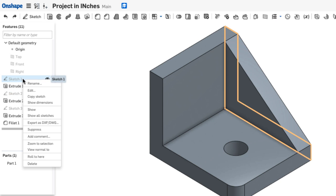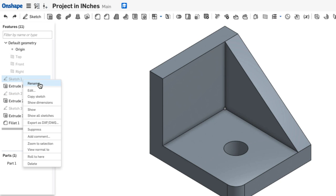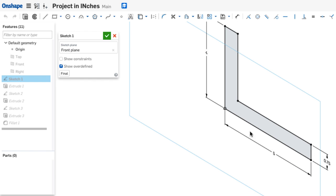So for example, if I go back to Sketch 1, right-click, and say Edit, I now have access to this sketch, and I can make changes.